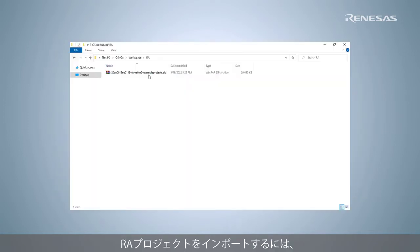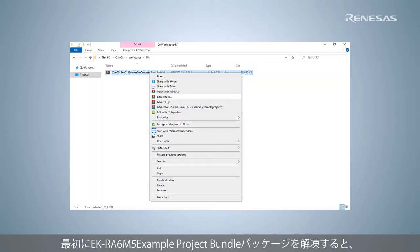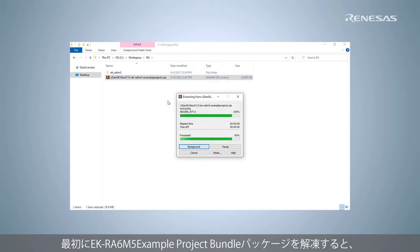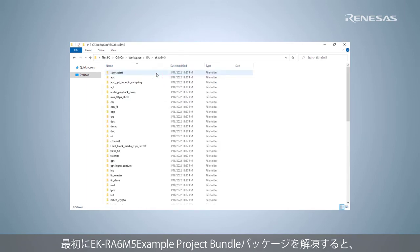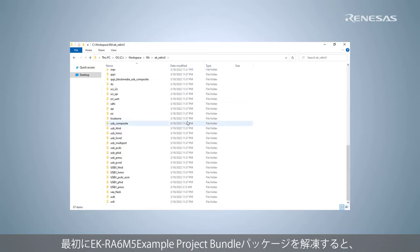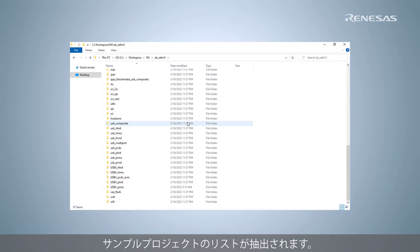To import RA project, first extract EK-RA6M5 example projects bundle package. A list of example projects will be extracted.